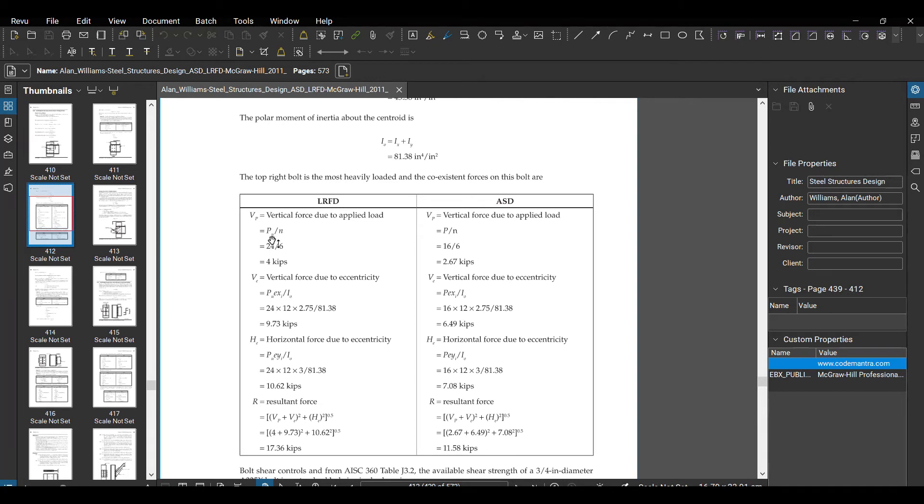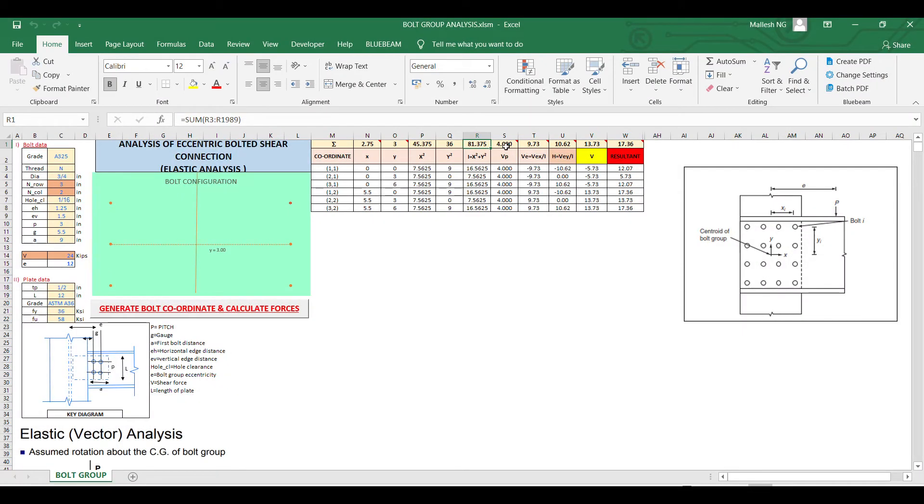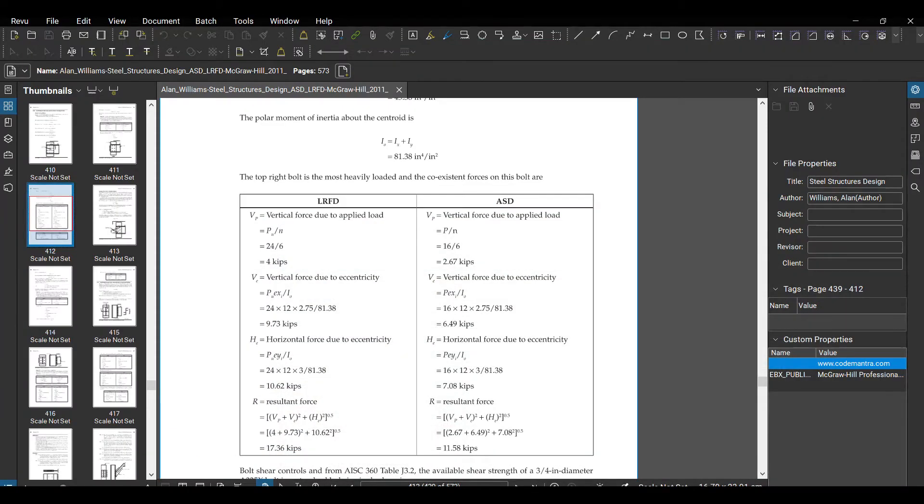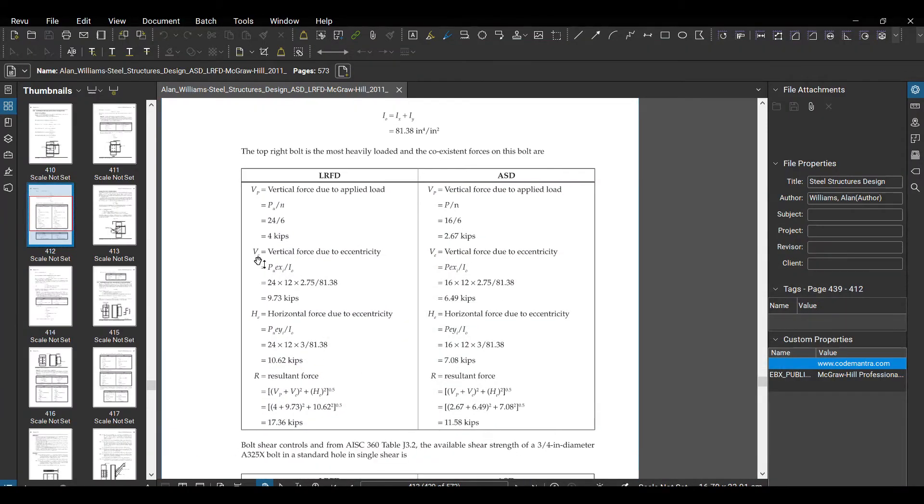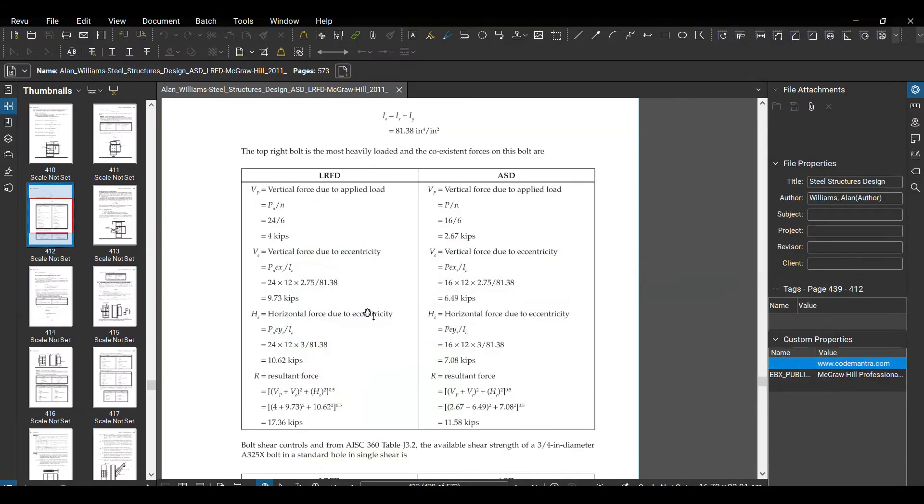Vertical - this is simple. Just load 24 what we input divided by 6, so load divided by 6, that's what I'm getting here. And then vertical force due to eccentricity, for this 9.73, same what we are getting.